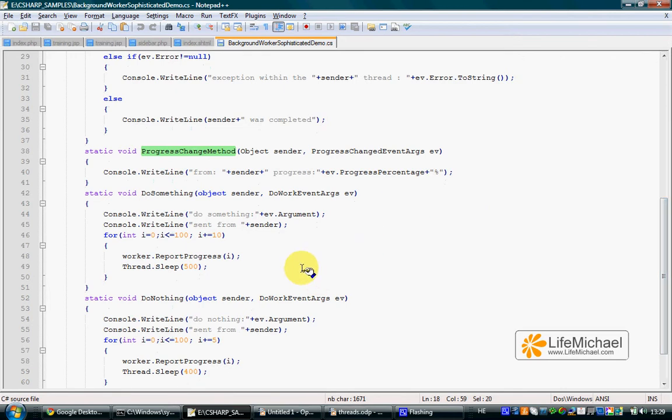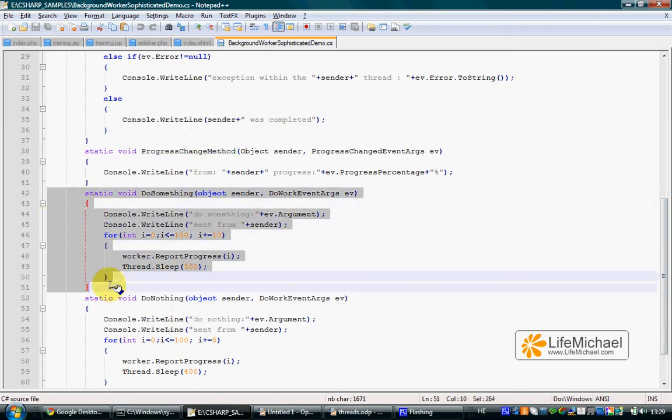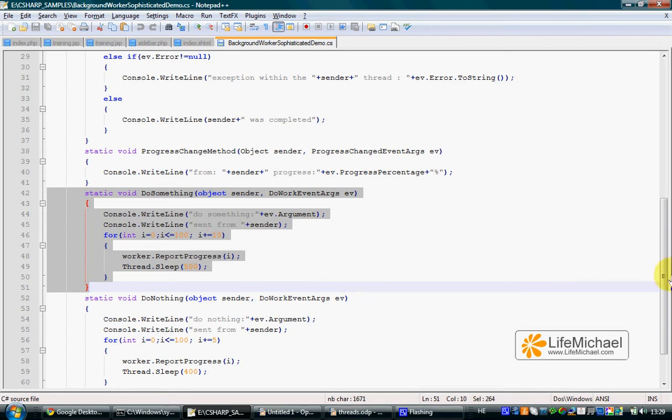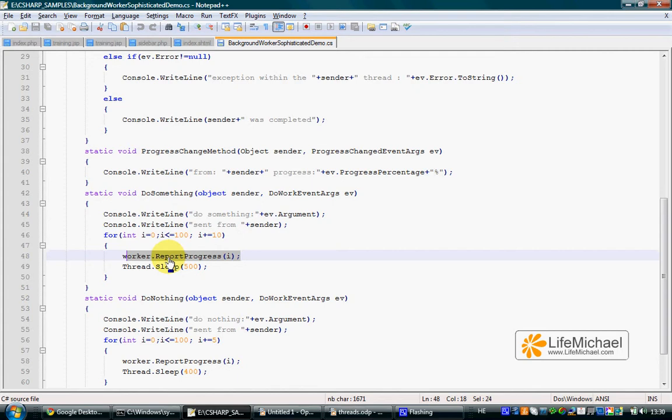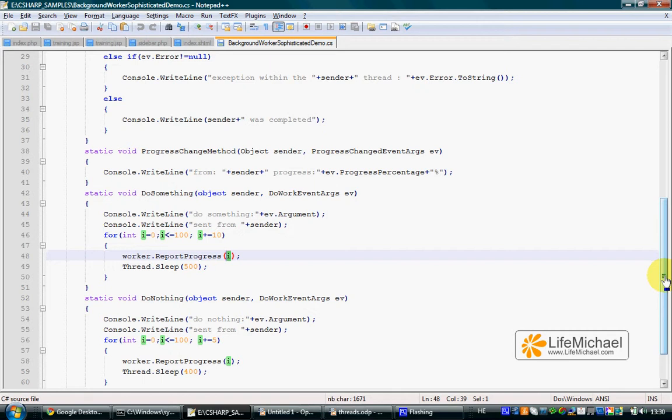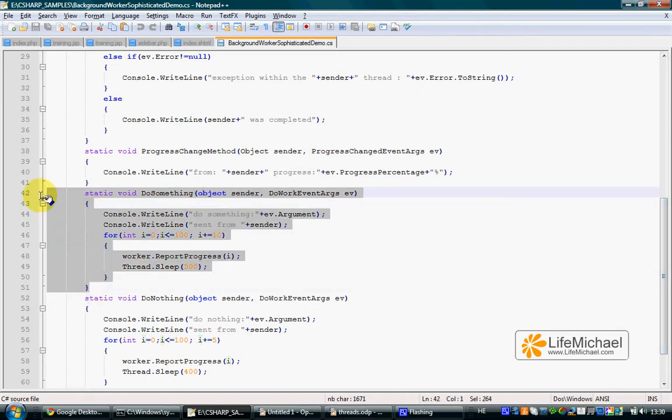we can within each one of the methods that we have running in separated threads controlled by the BackgroundWorker, call the ReportProgress method on the BackgroundWorker object and pass over a value which is kind of the percentage of the completion of that specific thread. This specific method is its main method.